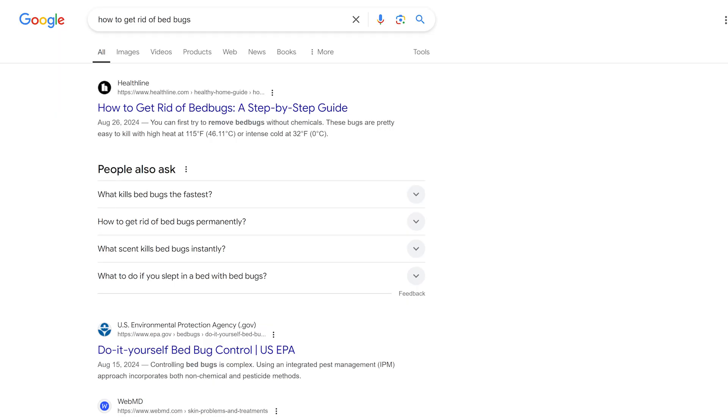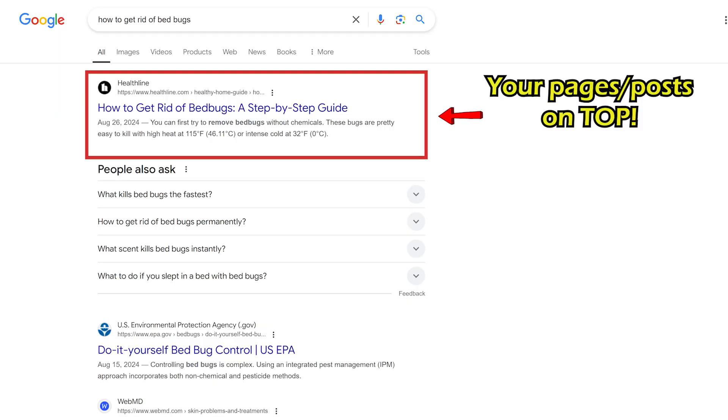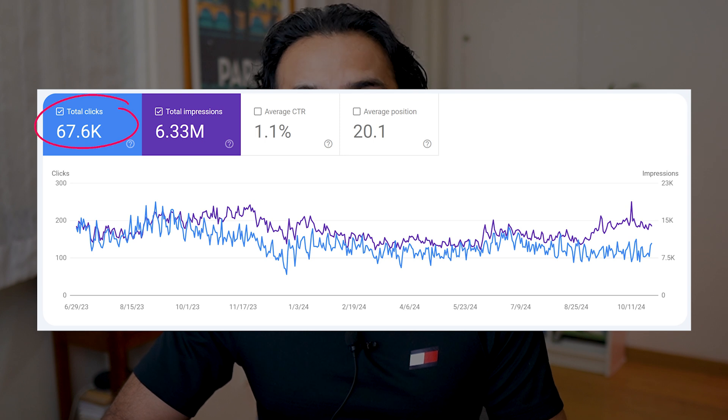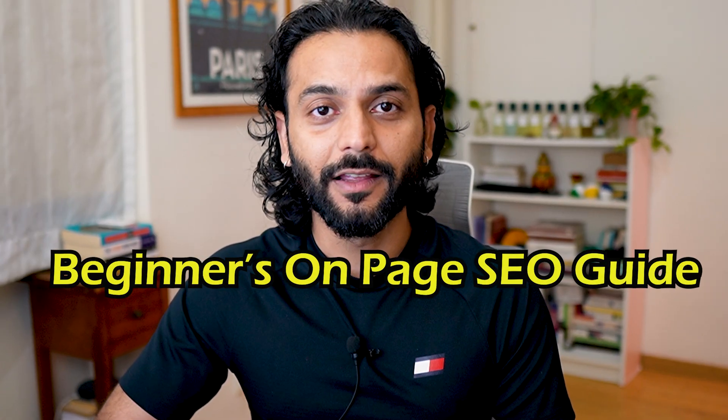On-page optimization is the most powerful way to improve your Google search engine rankings and drive organic traffic to your website or blog. Sometimes people think it's very complicated, but it is not. So I prepared this beginner's guide.